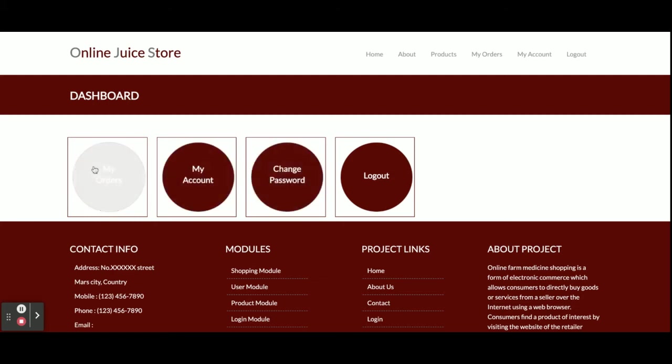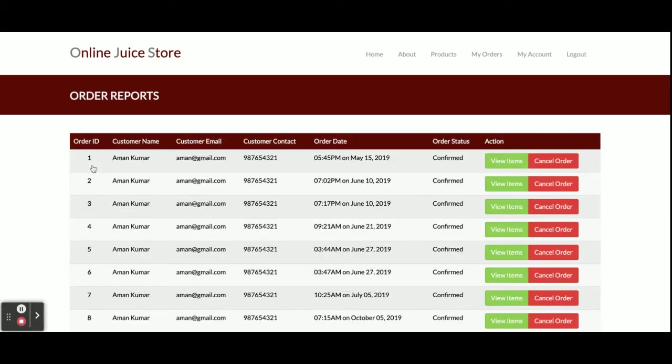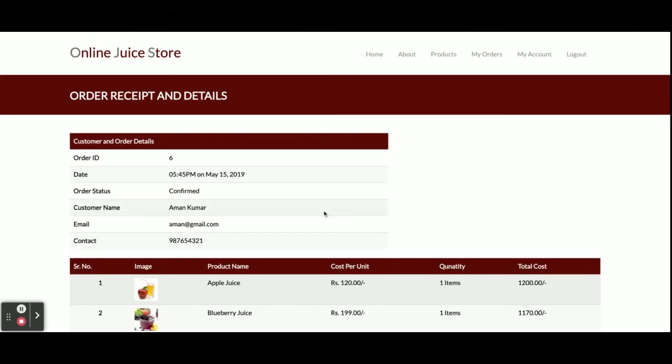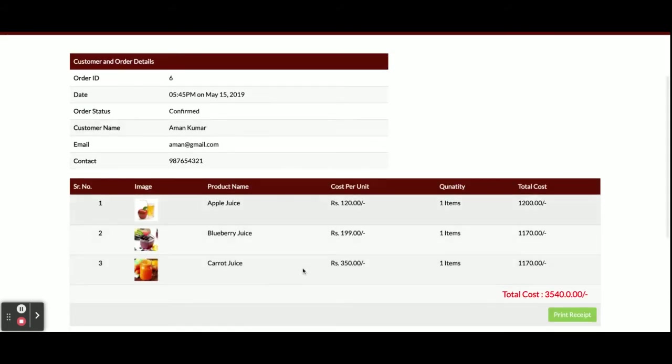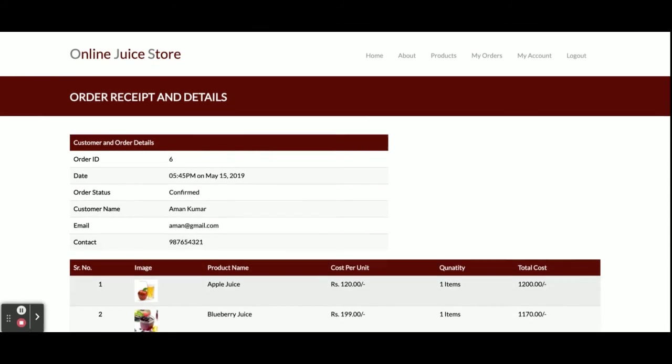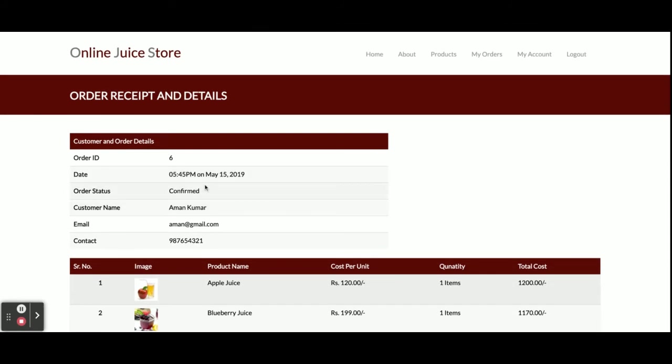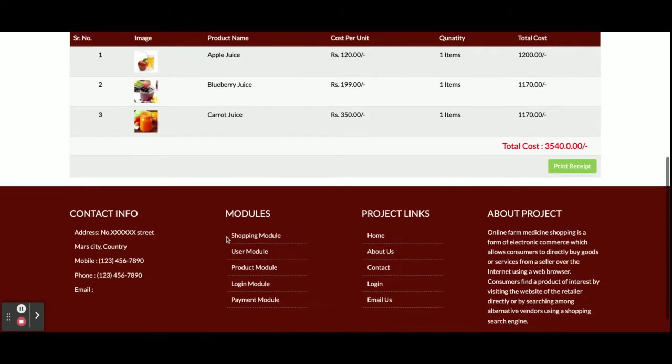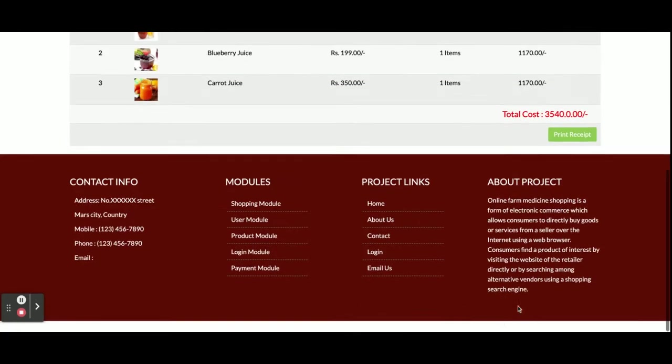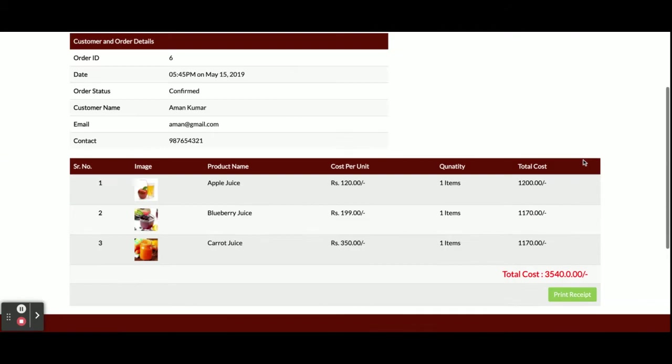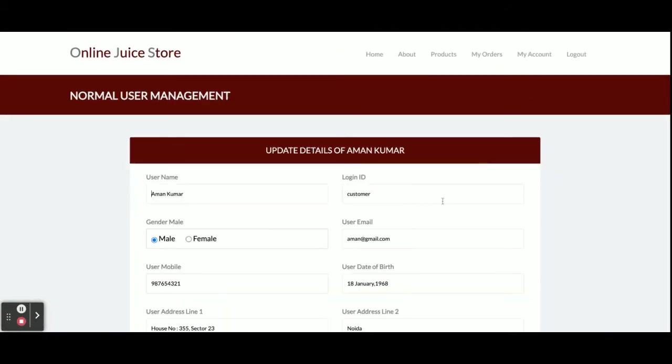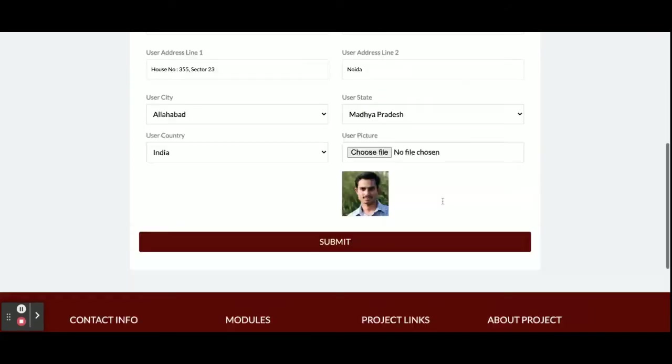In the My Orders section, you will be able to see all of your orders. You can see view items, and after that you'll see your ordered items with the date and everything. You can print receipts here. This is the My Account section from where you can update your account details.